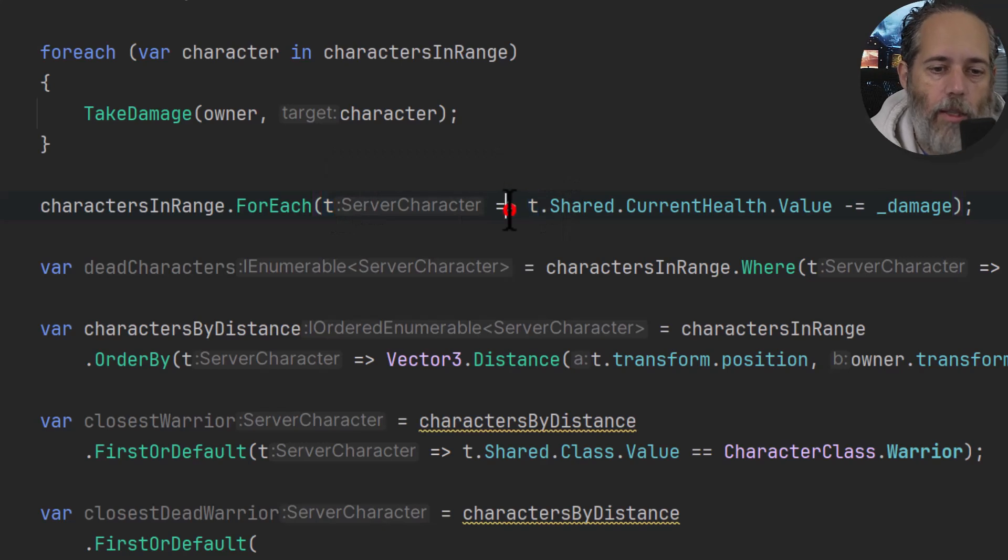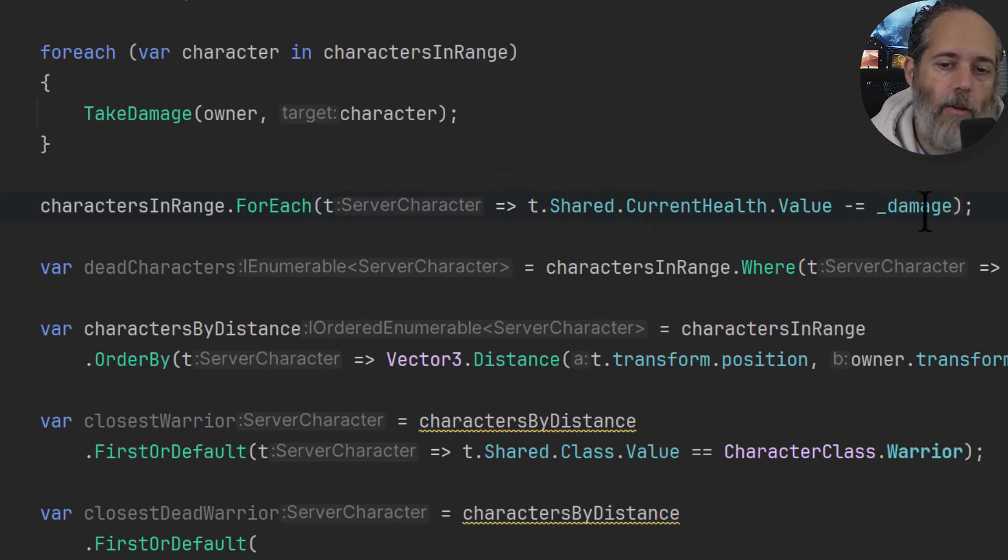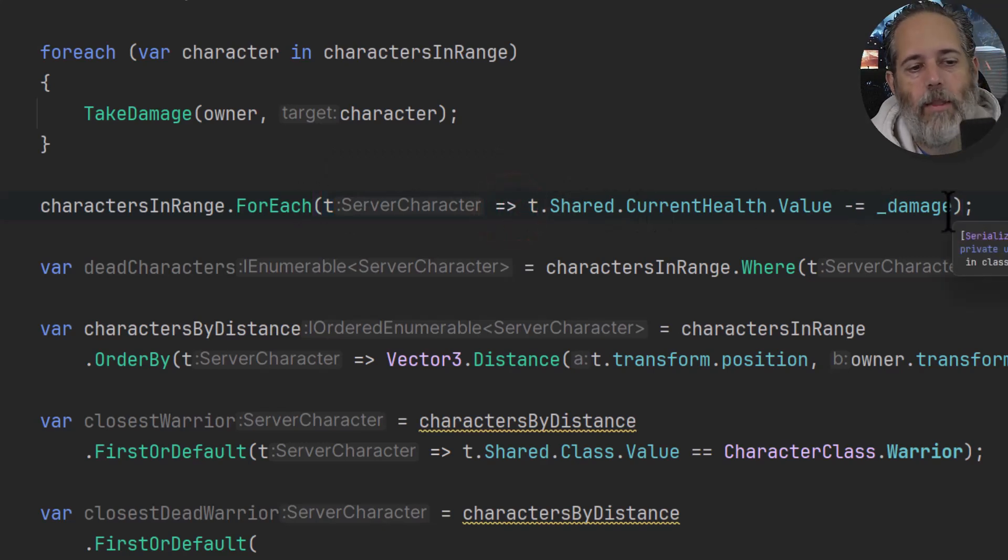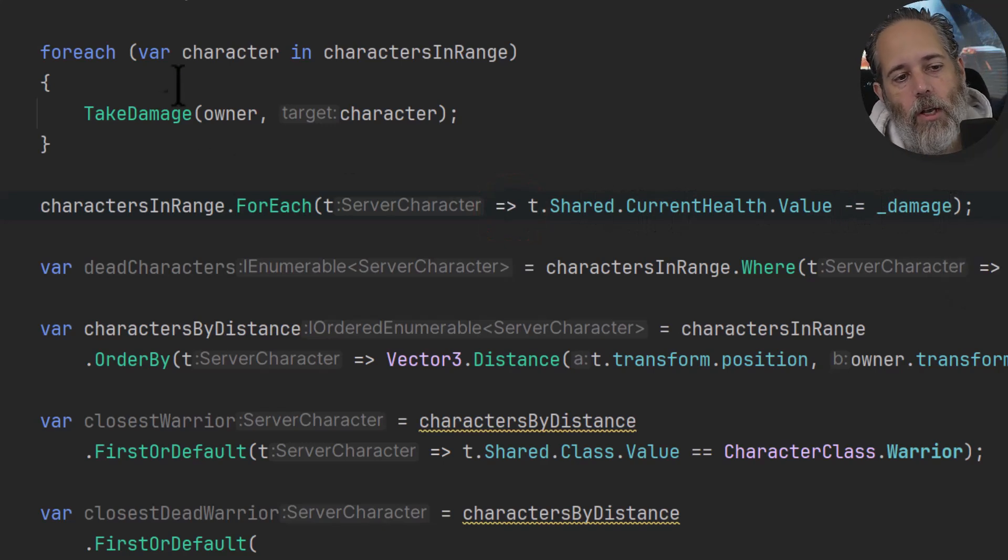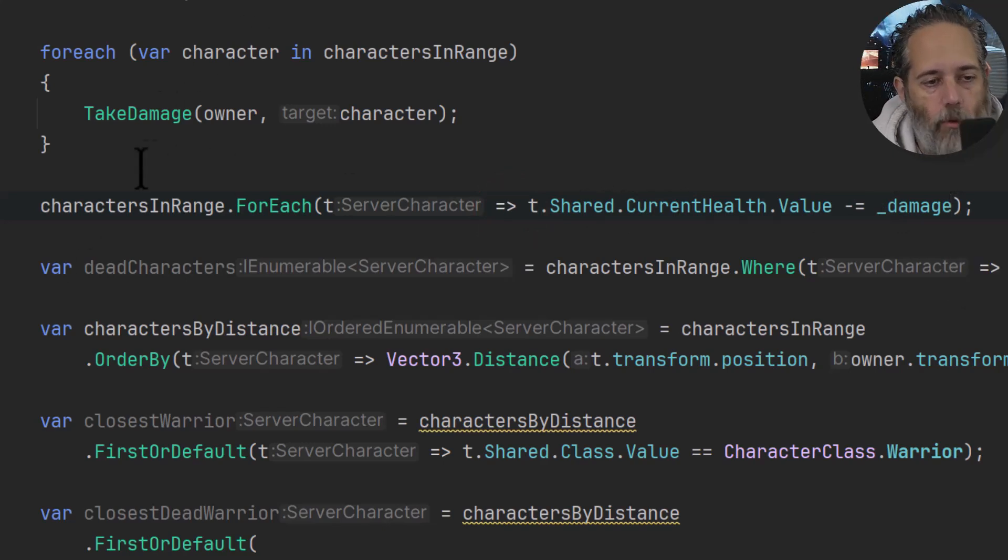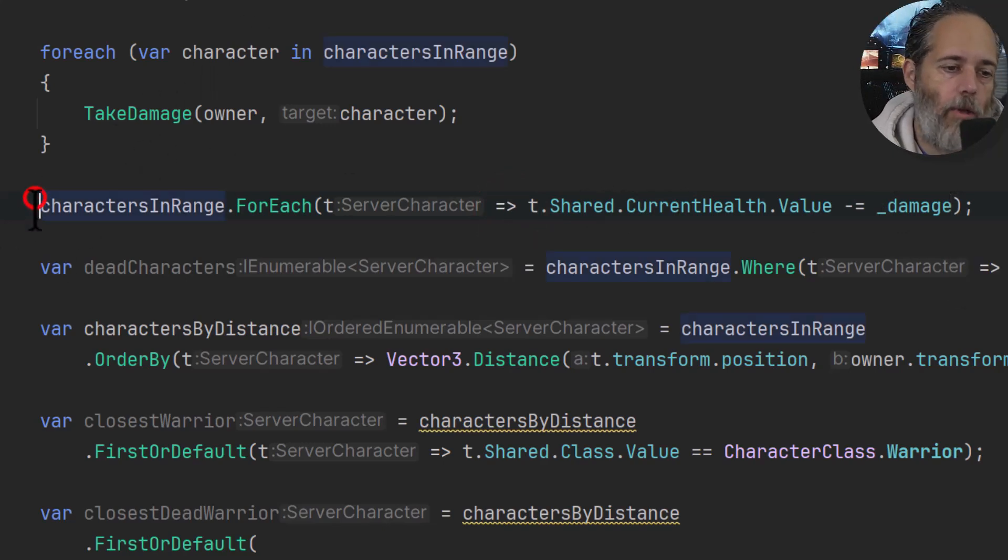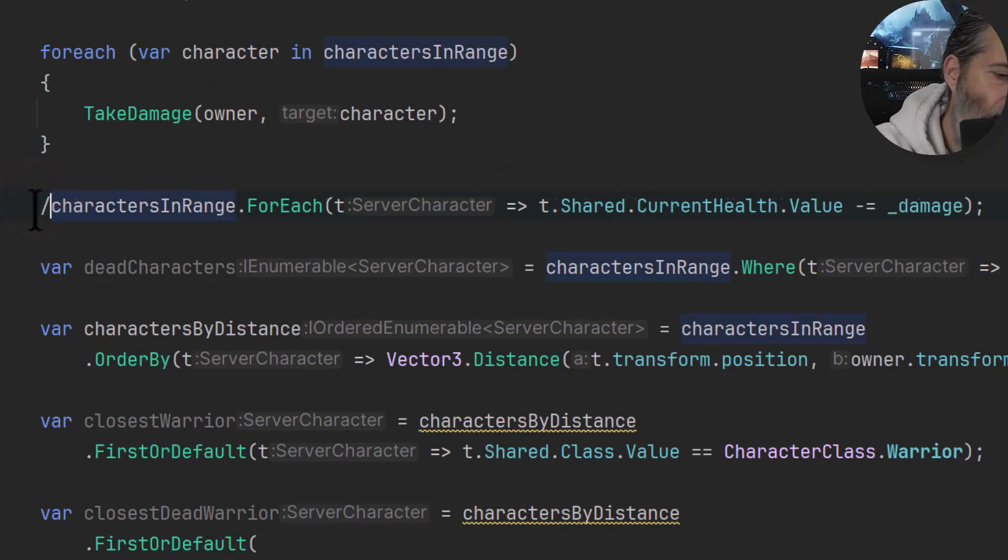So for each character in here, T will be character one, character two, character three, or so on, whatever index you're using. And then in this ForEach loop, it actually reduces the health of each of them by the damage amount.